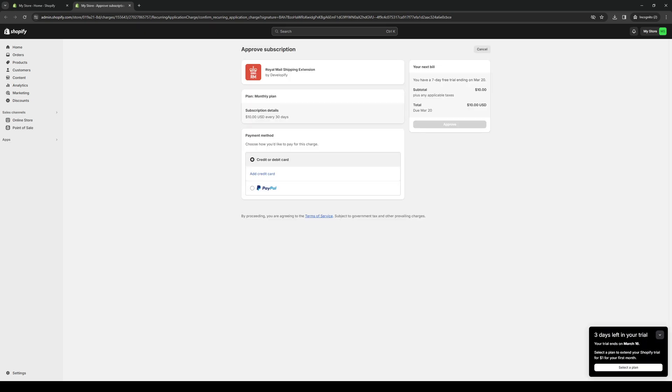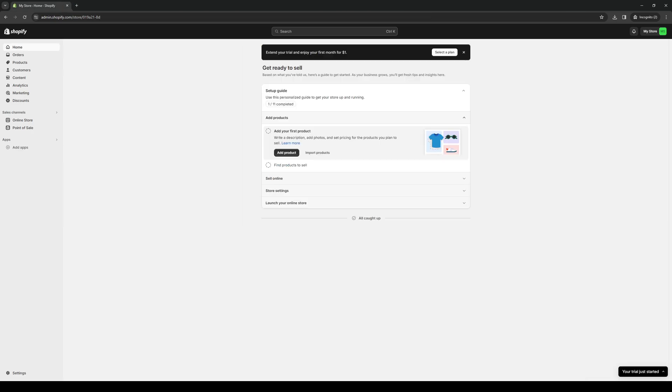So yeah, there you guys have it. Once you add your credit card details or payment method, click on 'Approve' and sign up for the free trial, you'll be able to use its dashboard and its features. Hopefully this video helped you guys out. If it did, be sure to let us know down in the comment section below. We'll see you guys in the next one — thank you for watching, bye.